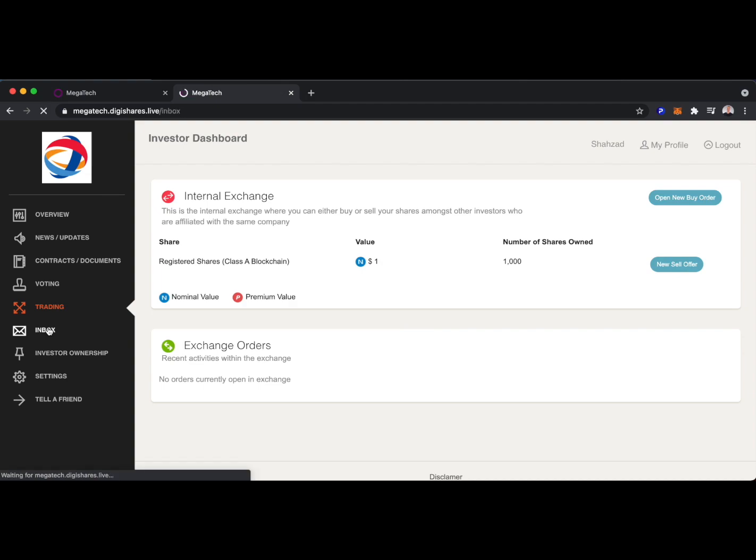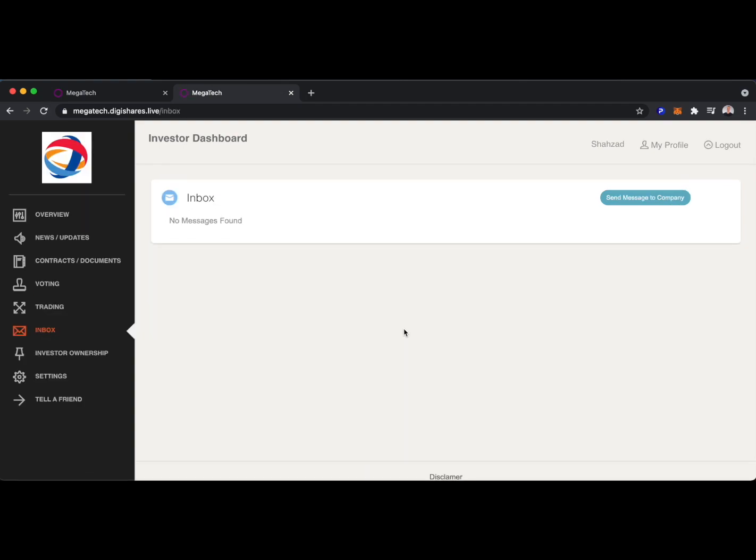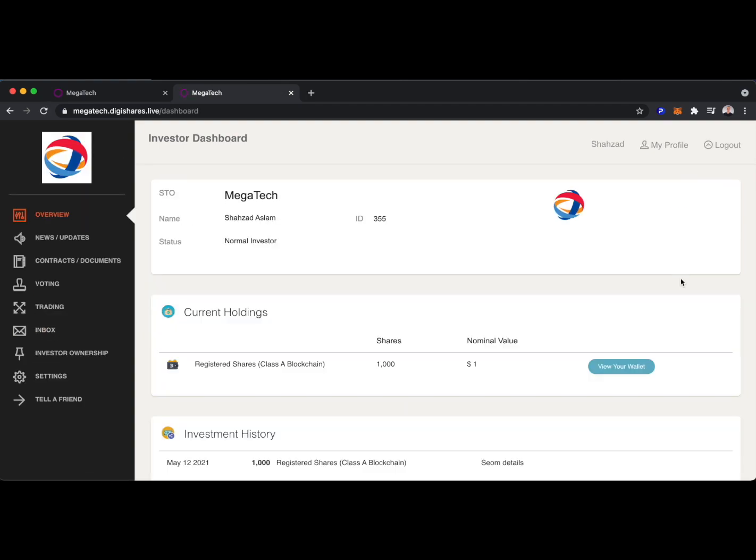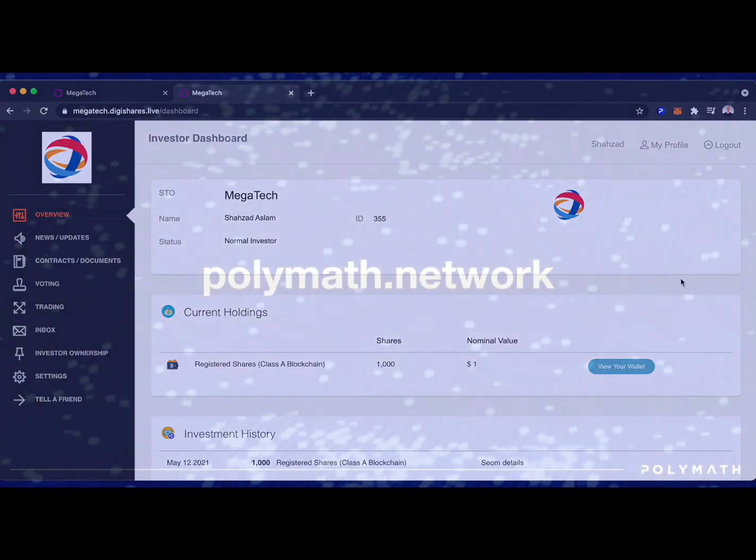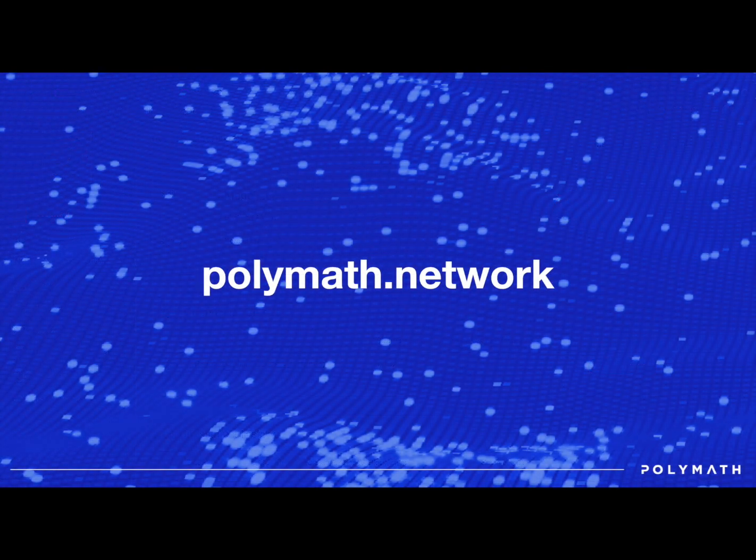And the investor can communicate with the company through the inbox. And there you have it, a very brief look at the DigiShares platform for cap table management. Thanks for watching. If you have any questions, you can reach out to Polymath at any time by going to our homepage at polymath.network. Thanks.